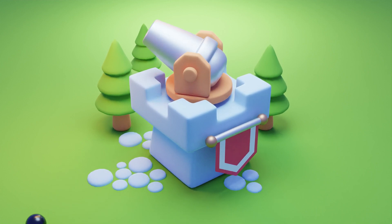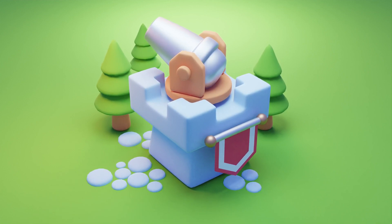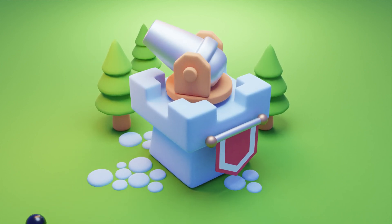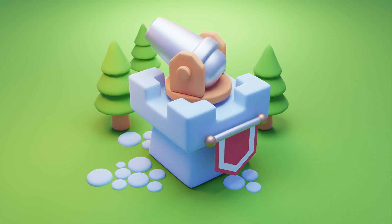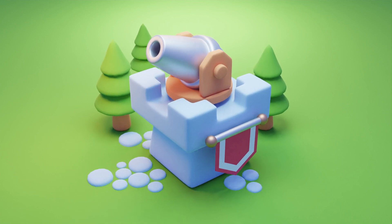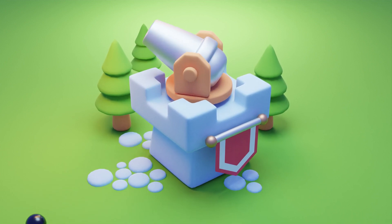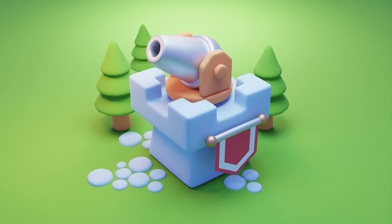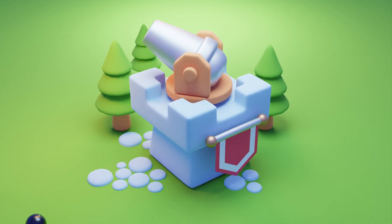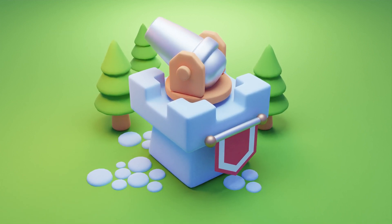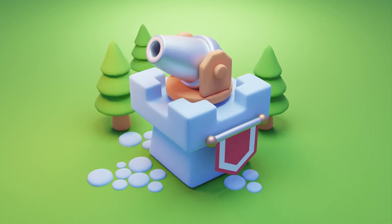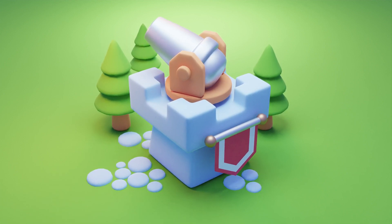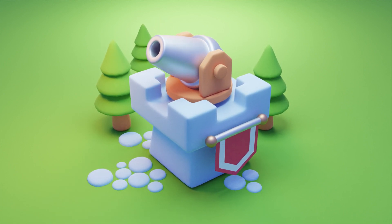Welcome to this new tutorial. Today we are going to make another animation — this time a cute little game icon that can be used on a game website or as a cute intro animation for a tower defense game. There are many applications for this kind of animation and I really hope you will enjoy this one.